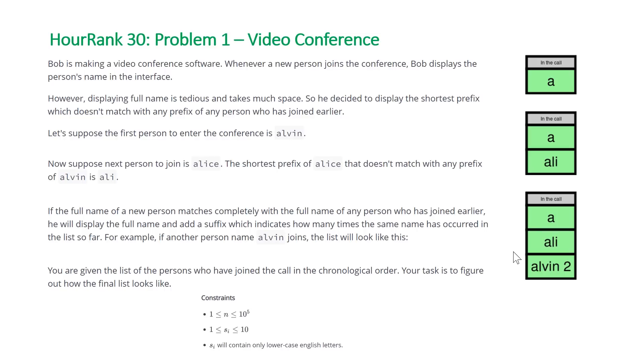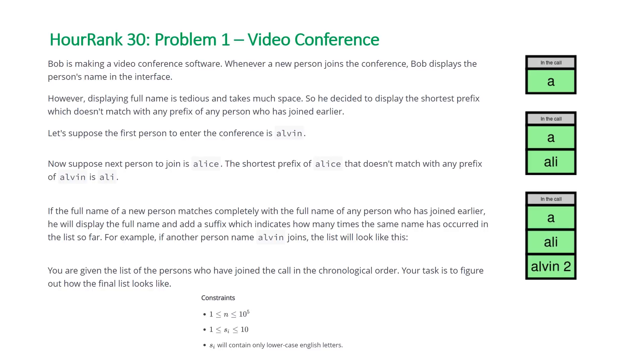If the full name of a new person matches completely with the full name of any person who has joined earlier, he will display the full name and add a suffix which indicates how many times the same name has occurred. You are given the list of persons who have joined the call in chronological order, and your task is to figure out how the final list will look.